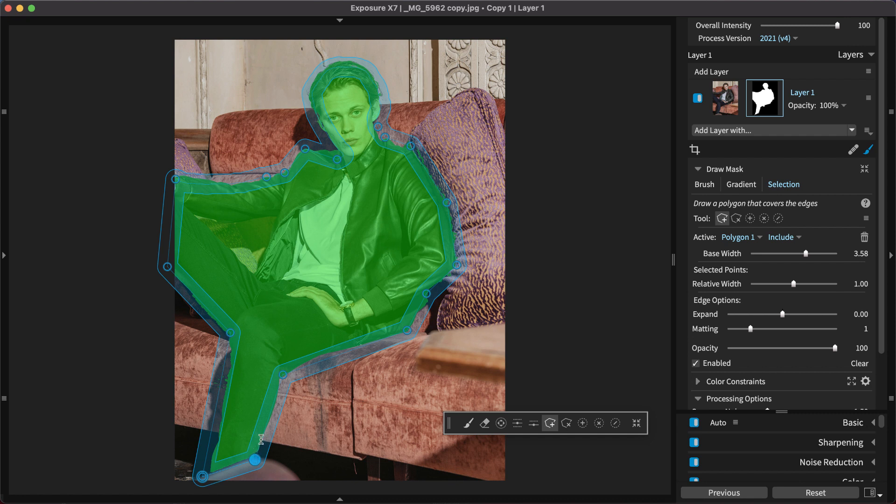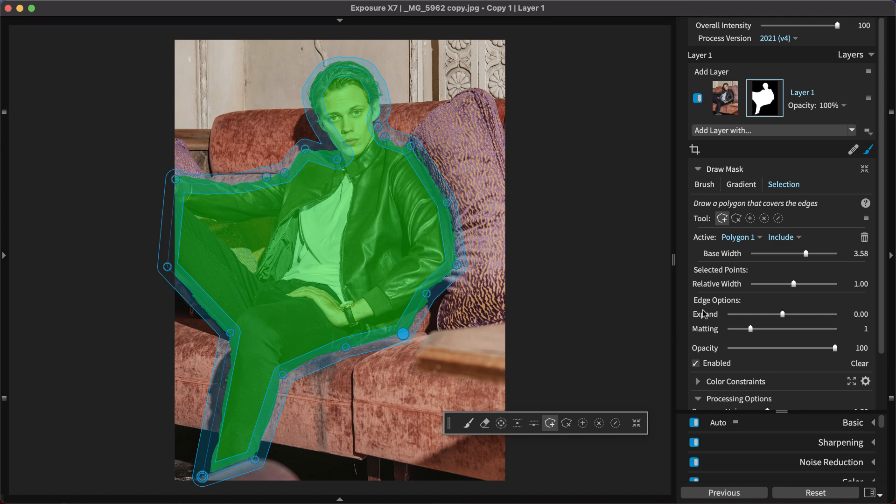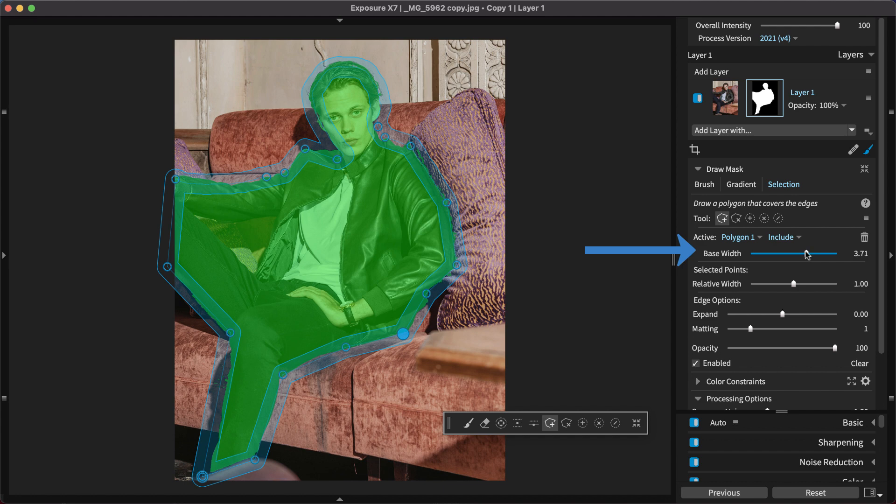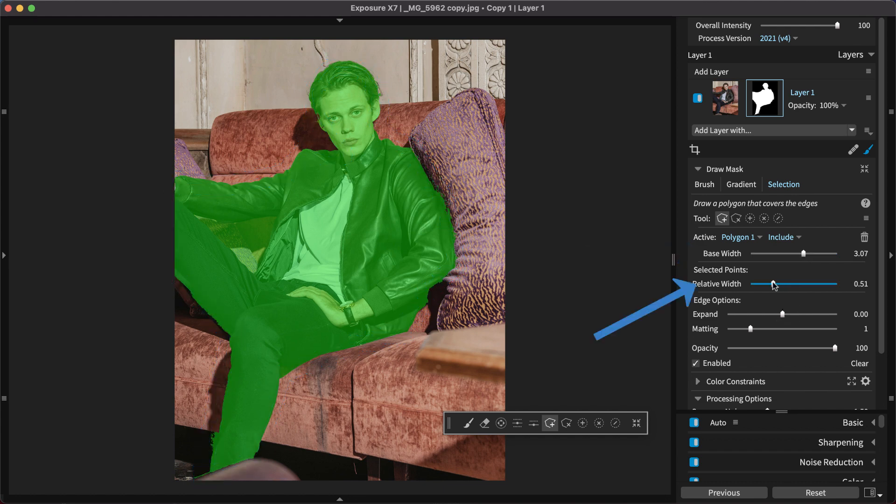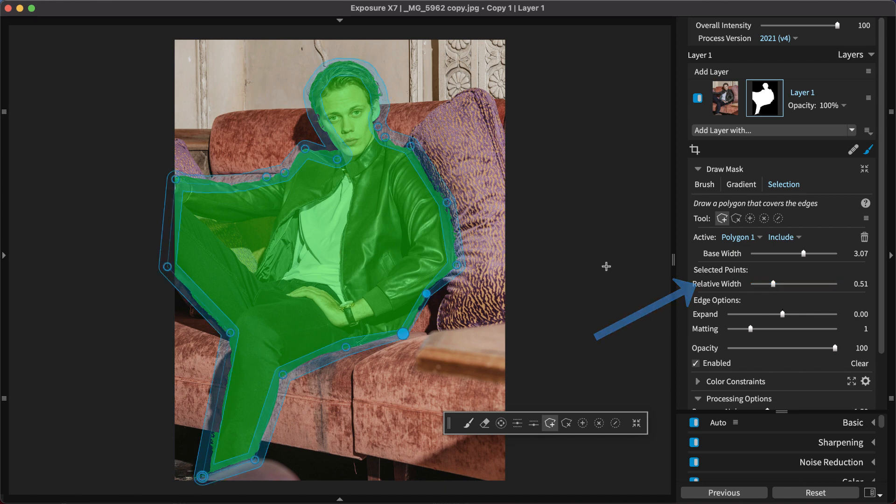Add more points or move existing points to work better with the edges. Change the thickness of the shape to make refinements. Make adjustments to the entire shape with the base width slider. Relative width controls each point or each line segment individually.